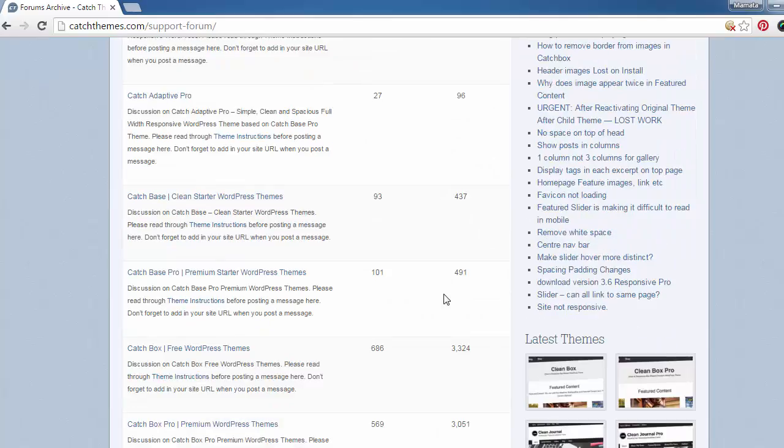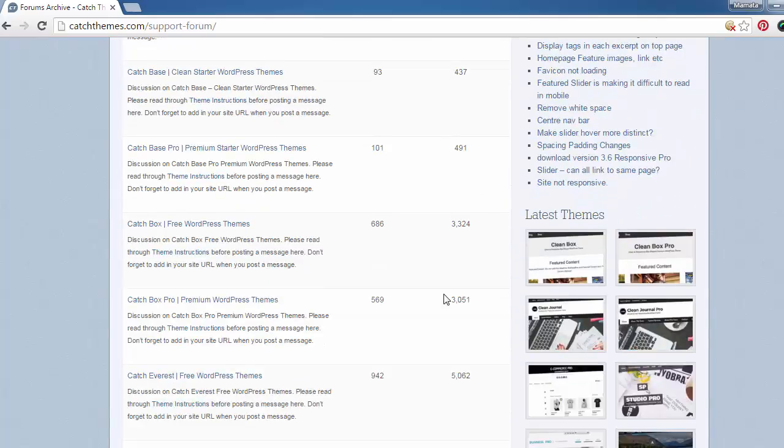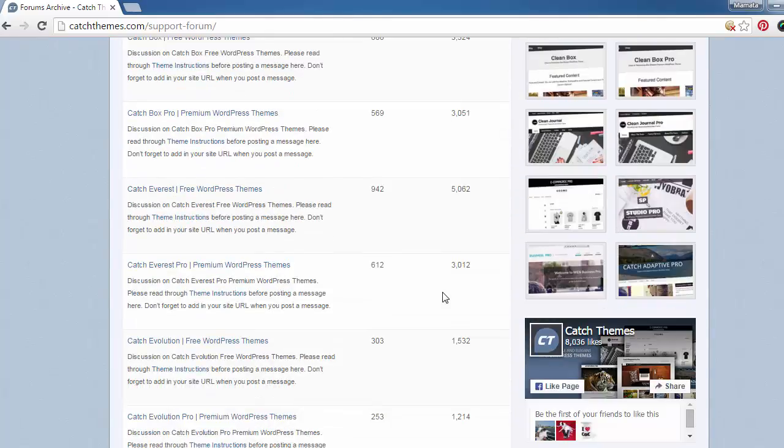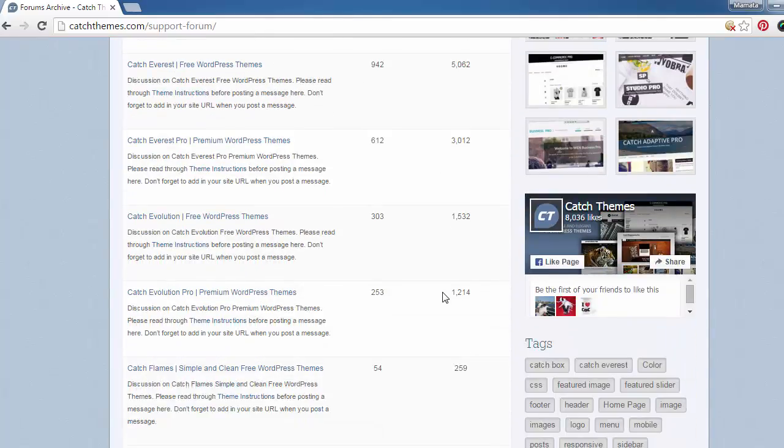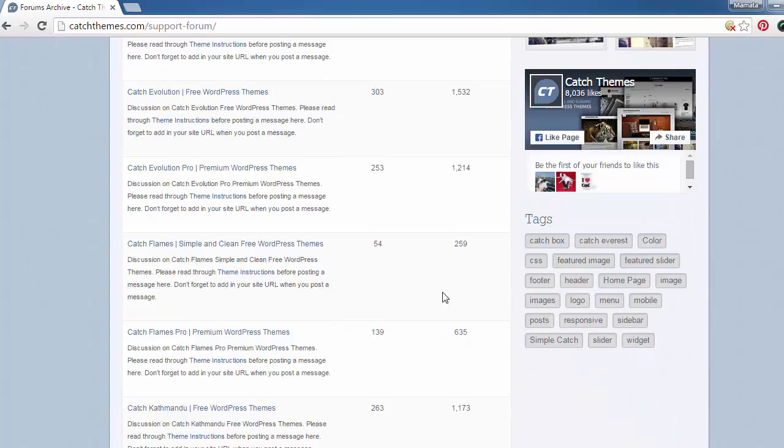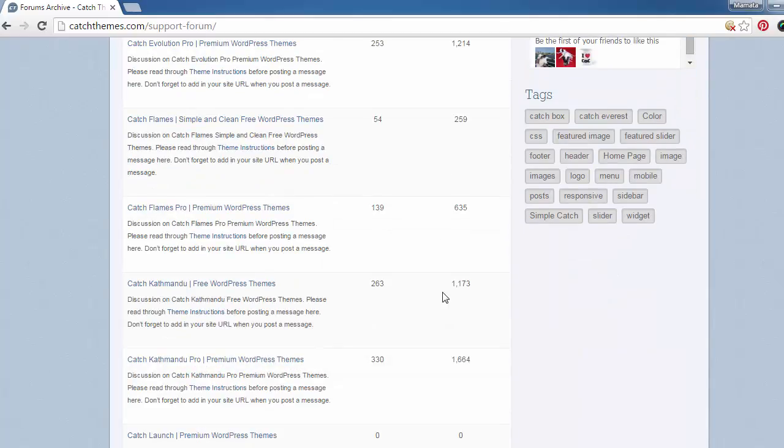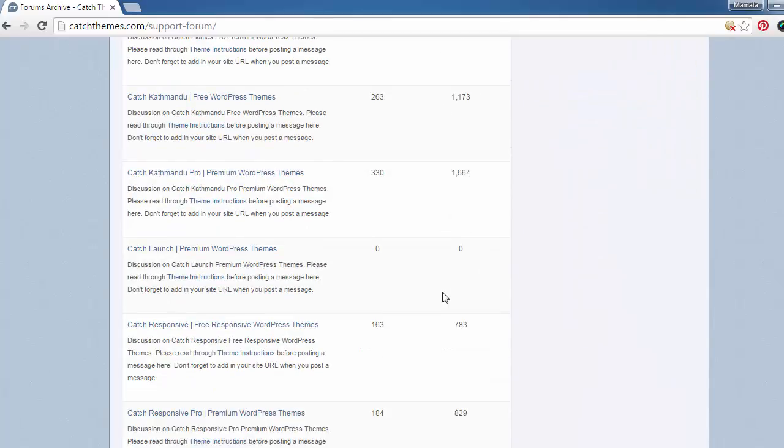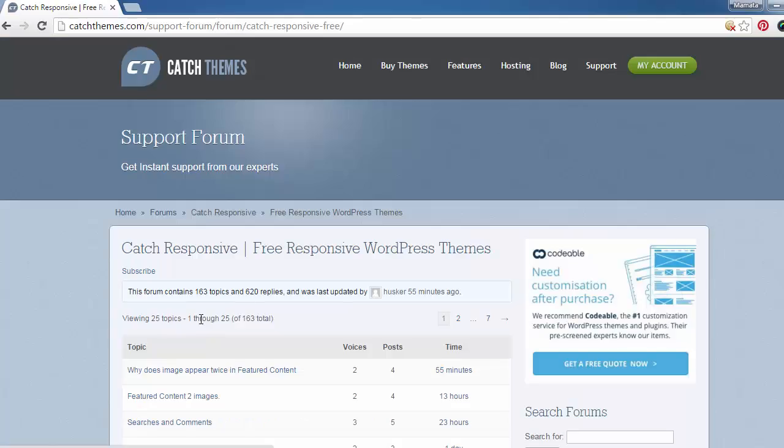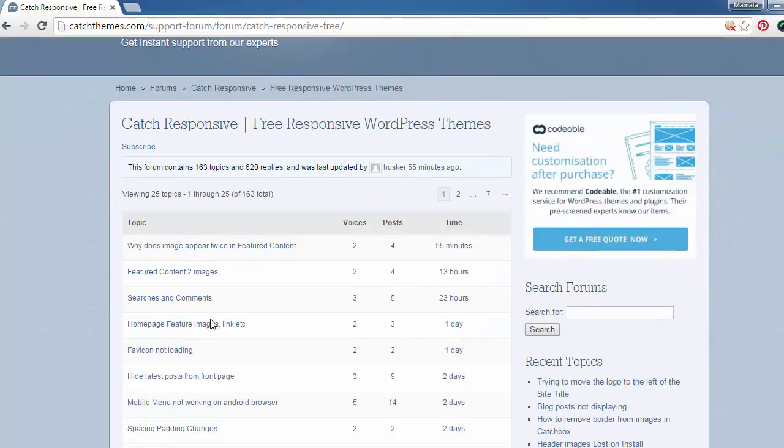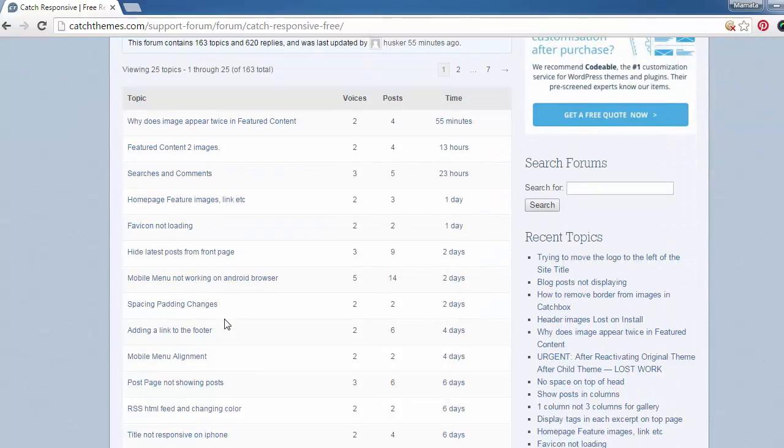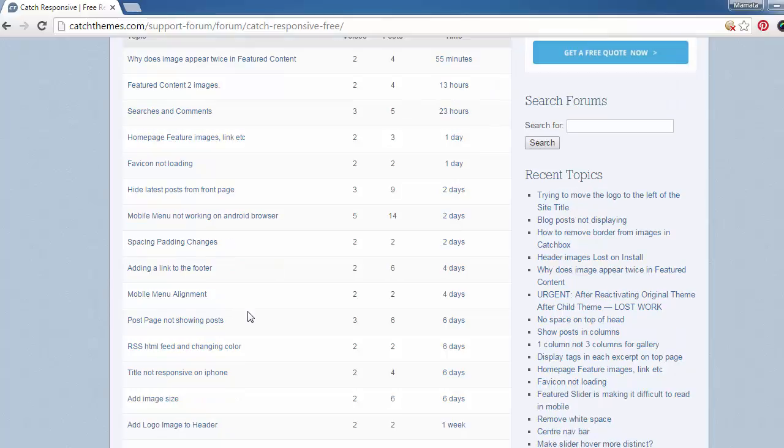So just scroll down to the theme that you want support for. I'm using Catch Responsive, so I'm scrolling down to Catch Responsive. Then you can see a list of the support topics and the replies. If your issue is covered within these topics, you can click on your issue right here and see if it has been resolved.